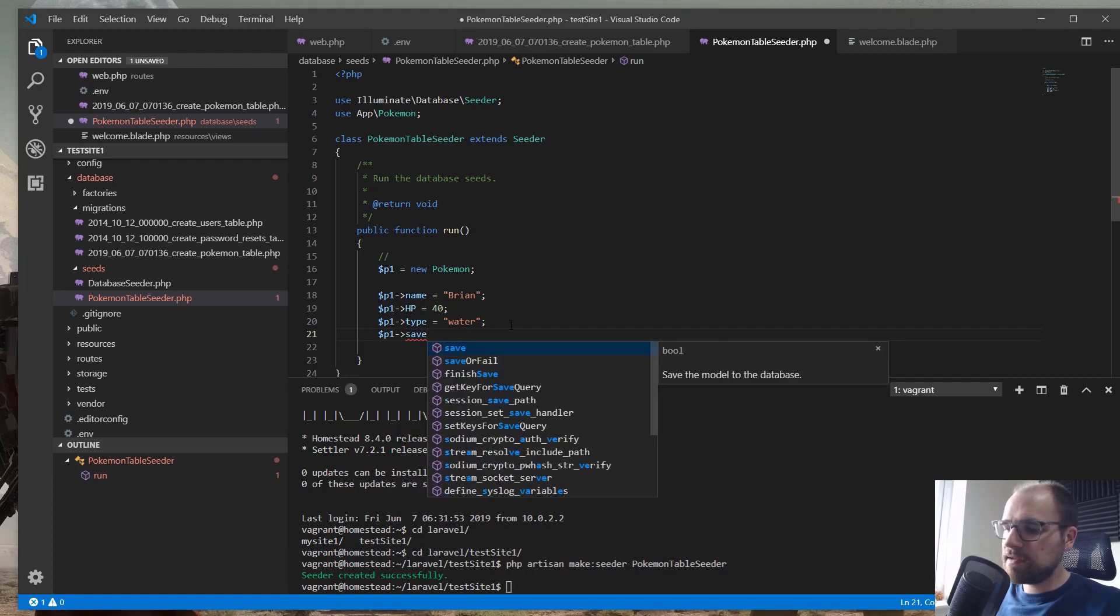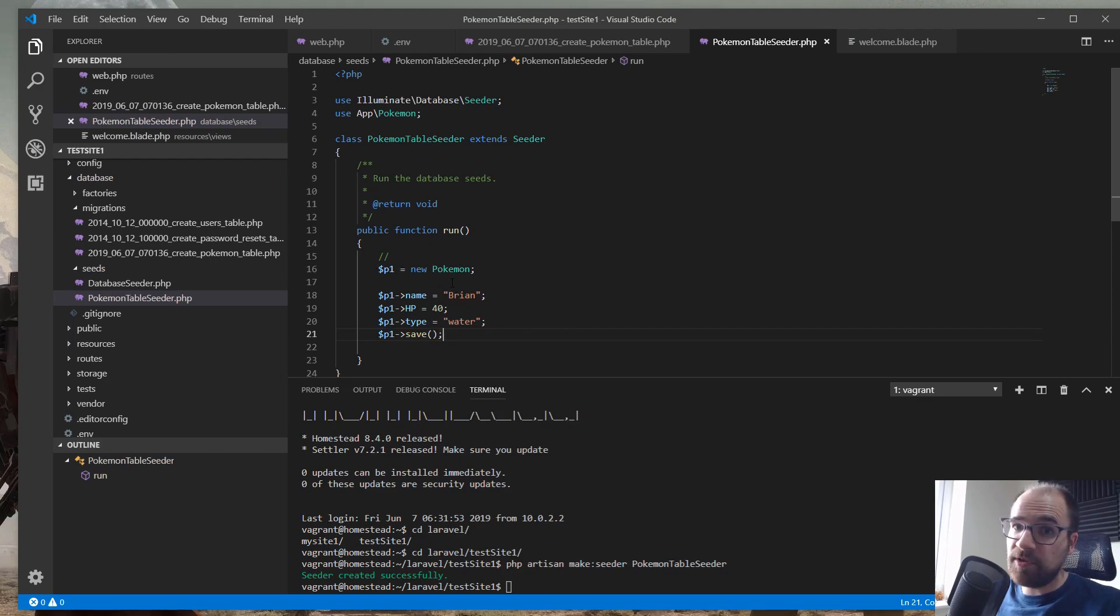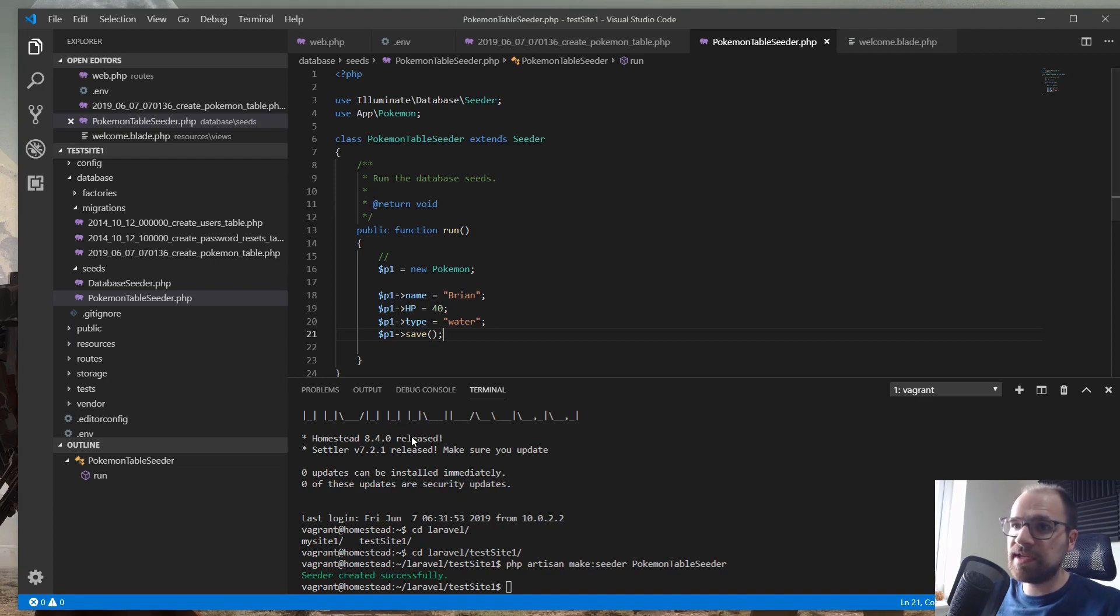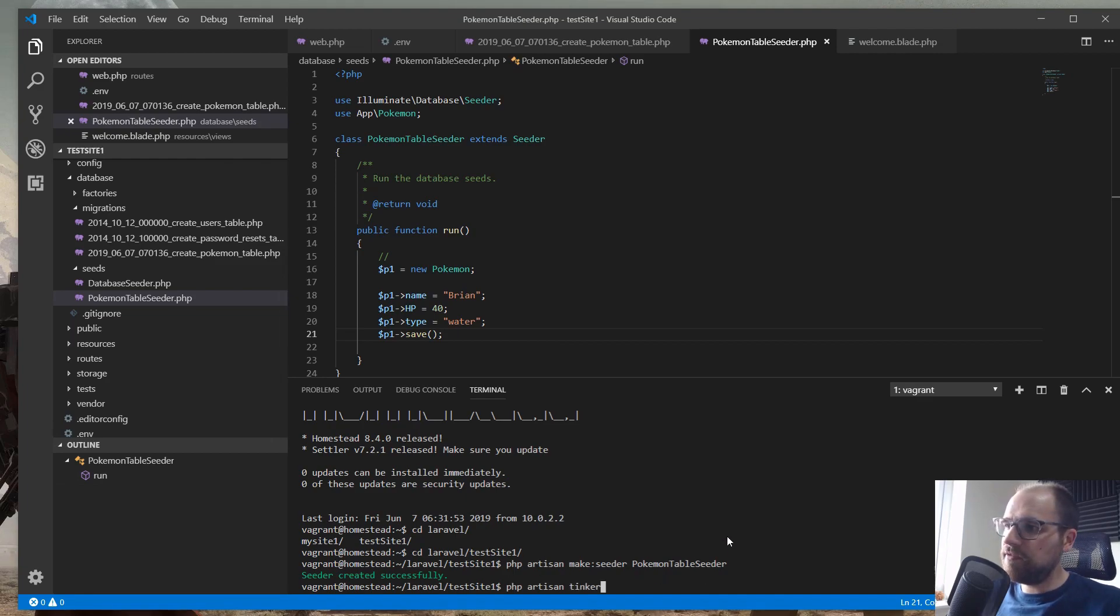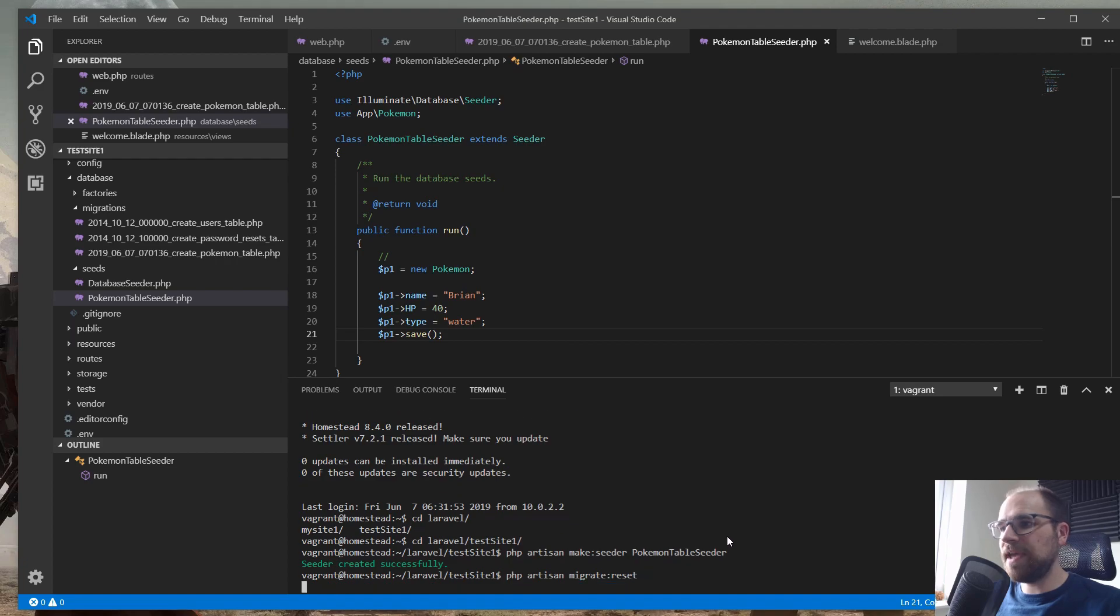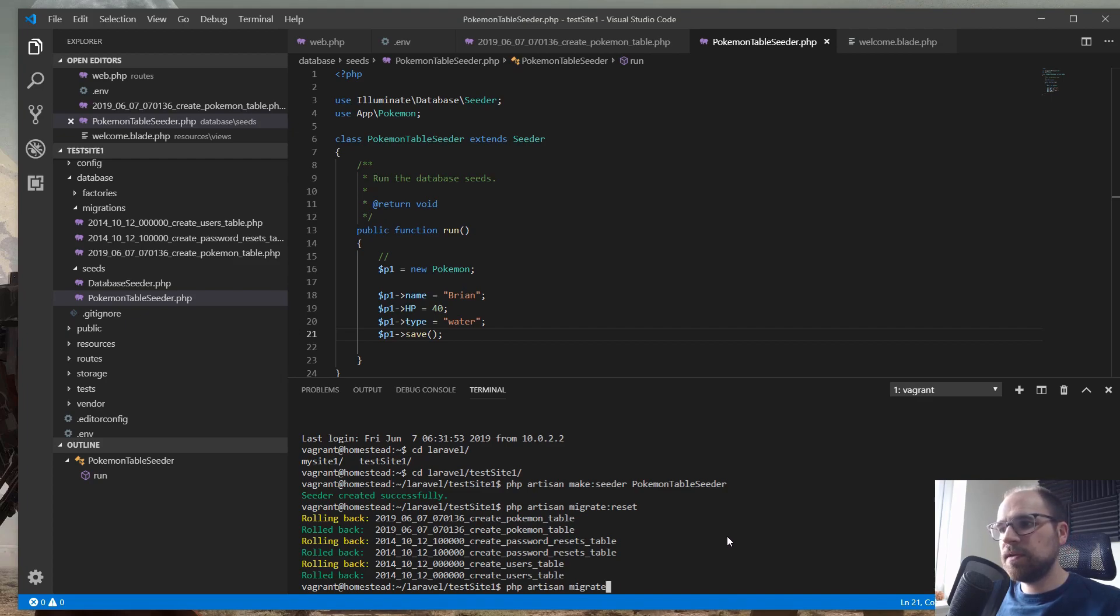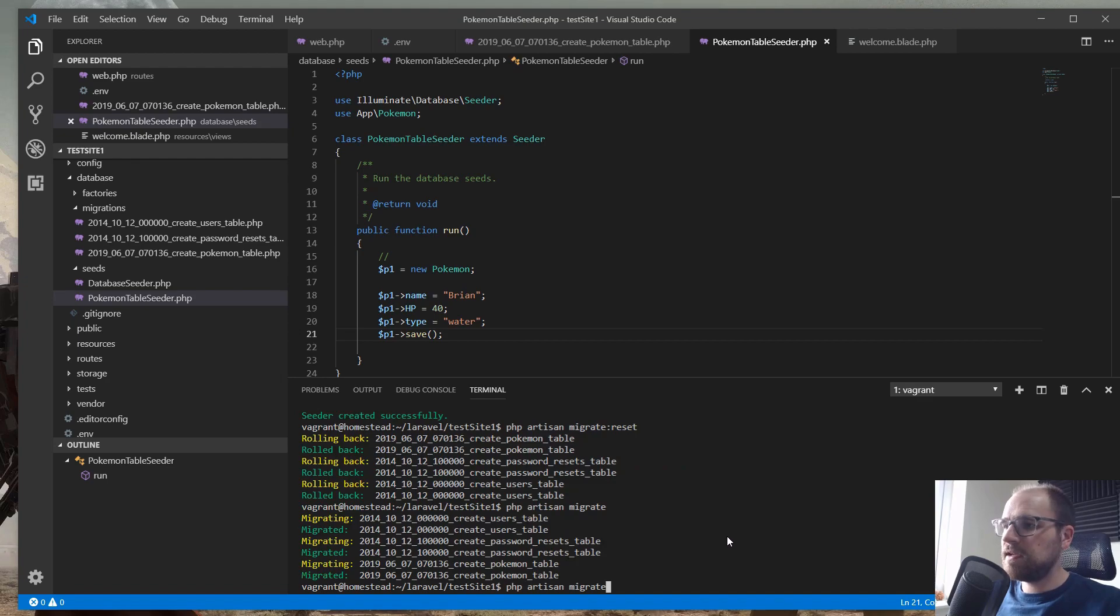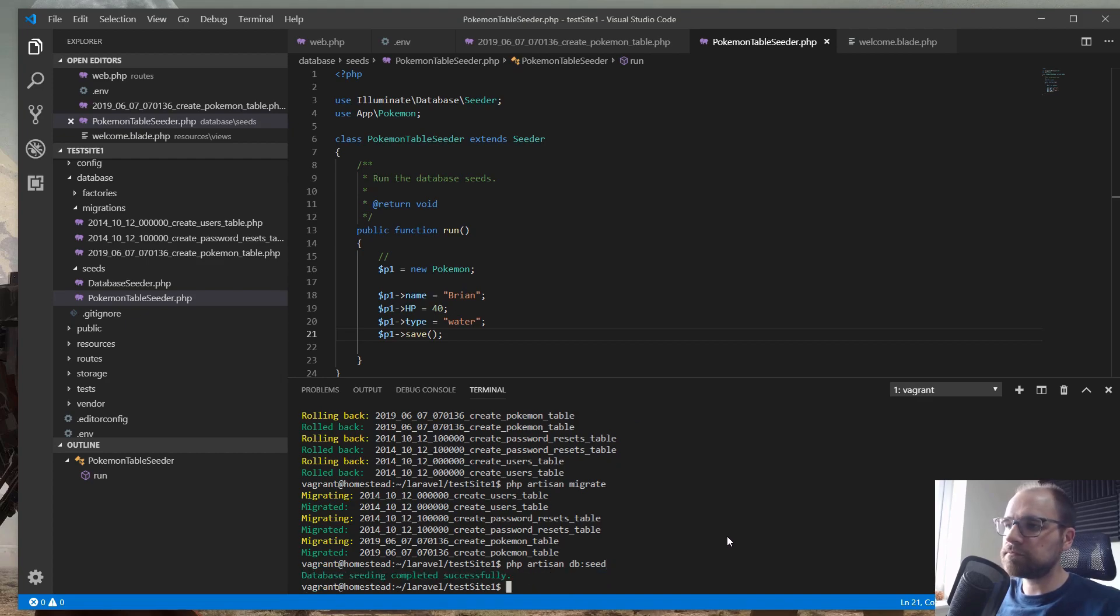But we need to actually save this into our database. So we're going to do P1 save. And because we use Eloquent here, by instantiating a Pokemon, this class is then responsible for saving its own persistence. And we can create essentially a new row in the database. So then we can run this pretty easily. So firstly, I want to reset our database just to convince you that we haven't got anything there. So I've reset the database. Then I'm going to migrate it. So migrate the database. And then I'm going to do artisan db seed.